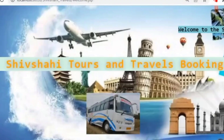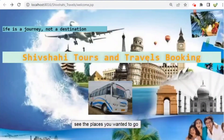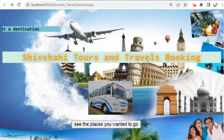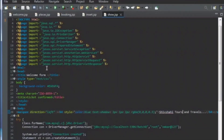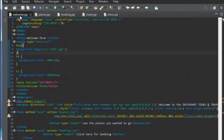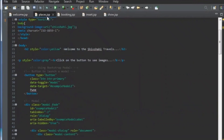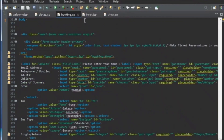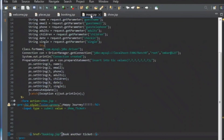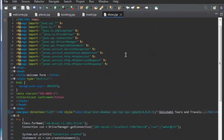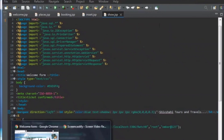Hello everyone, welcome. Today we are going to see one web application of JSP files. We are using a total of five JSP files: welcome.jsp, places.jsp, booking.jsp, insert.jsp, and show.jsp.